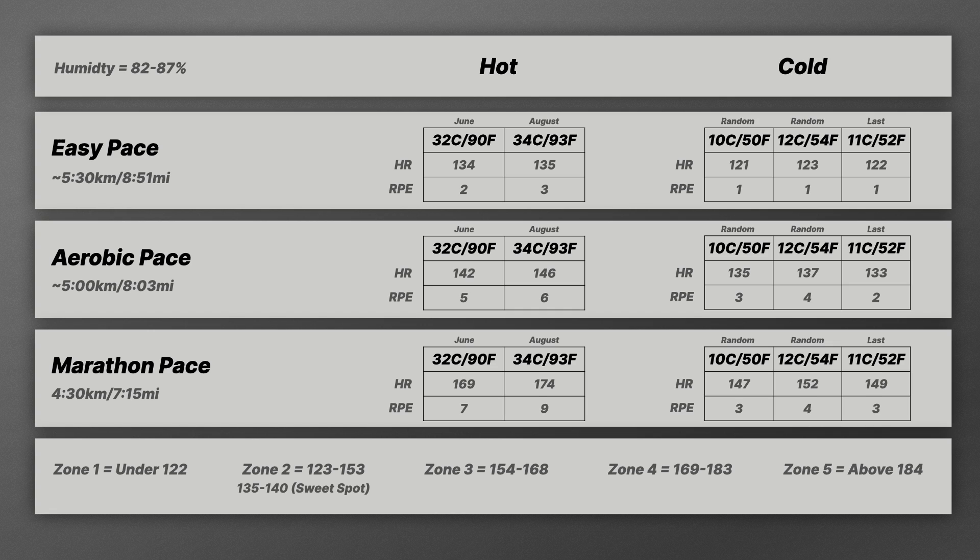And immediately you can see a huge difference. So for easy pace, HR is 121, 123, 122. That last column in the table, that was my last run, yesterday's run actually. You can see HR wise, I'm not even in zone two yet doing the same amount of work. My RPE is, I mean, this just feels like I'm not even running. It feels extremely easy, which is kind of amazing actually. That's how easy running should feel. Should not be strenuous. It should be something you could do literally all day if you had to.